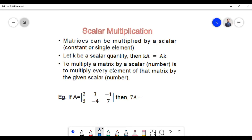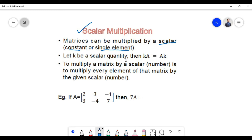Hello everyone. In today's video we are going to learn another type of matrix operation, which is scalar multiplication. Now, matrices can be multiplied by a scalar. A scalar is either a constant or a single element.